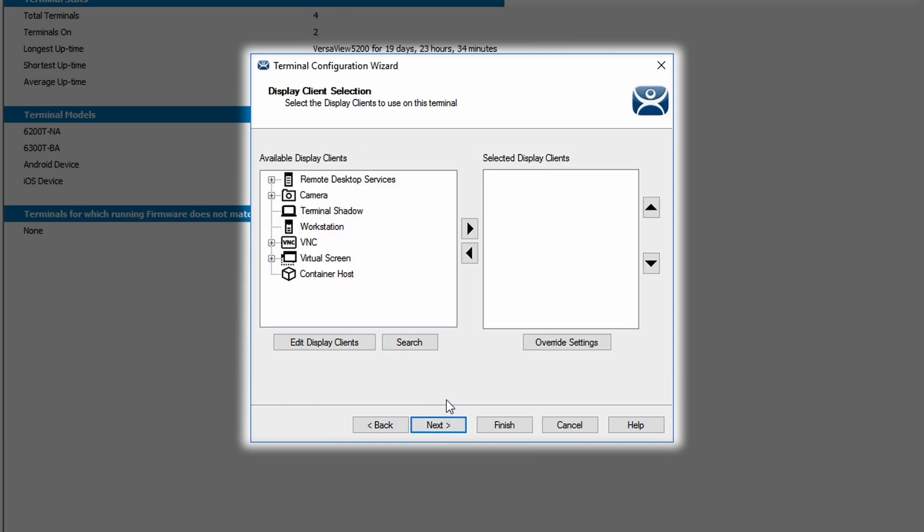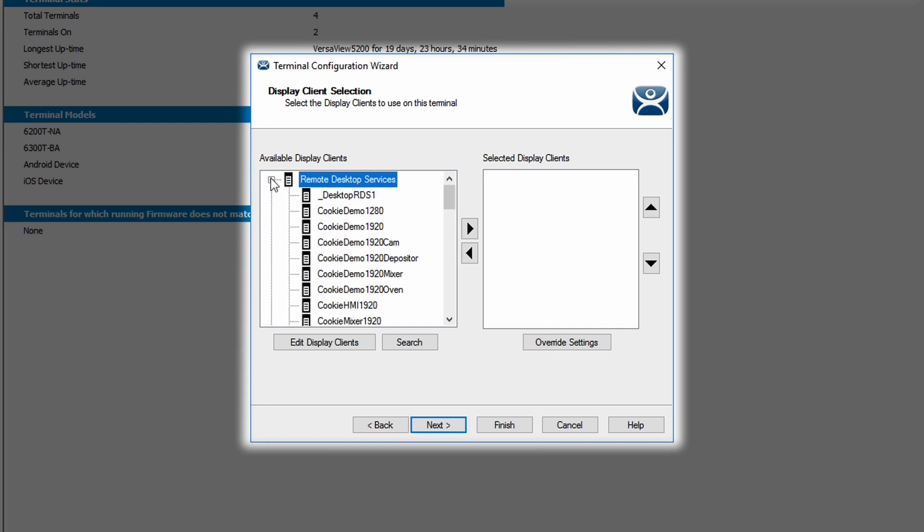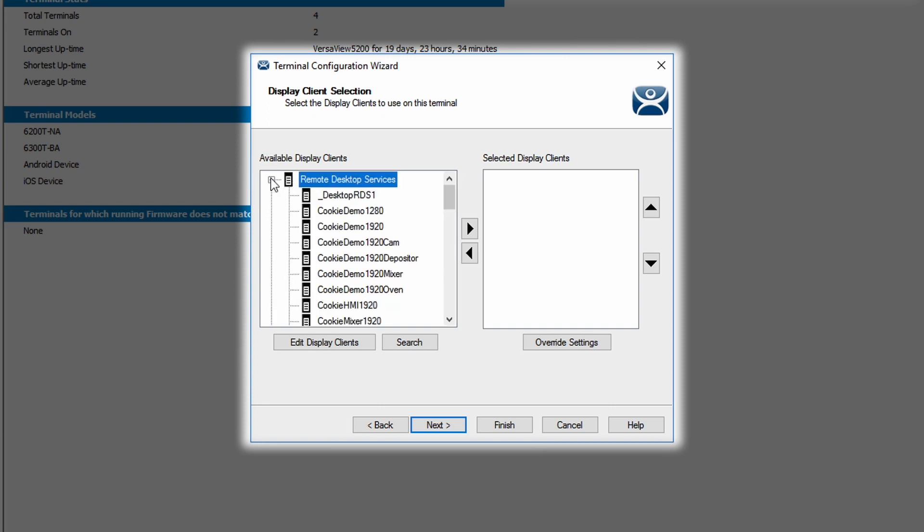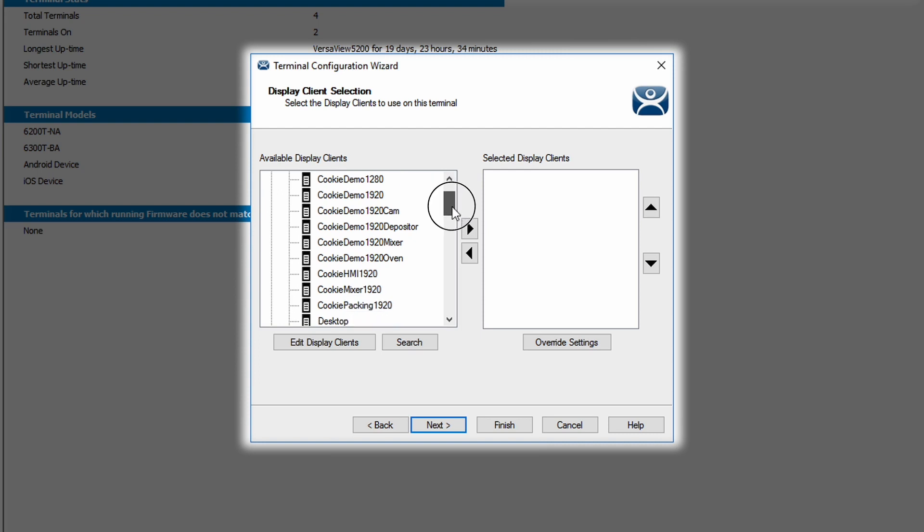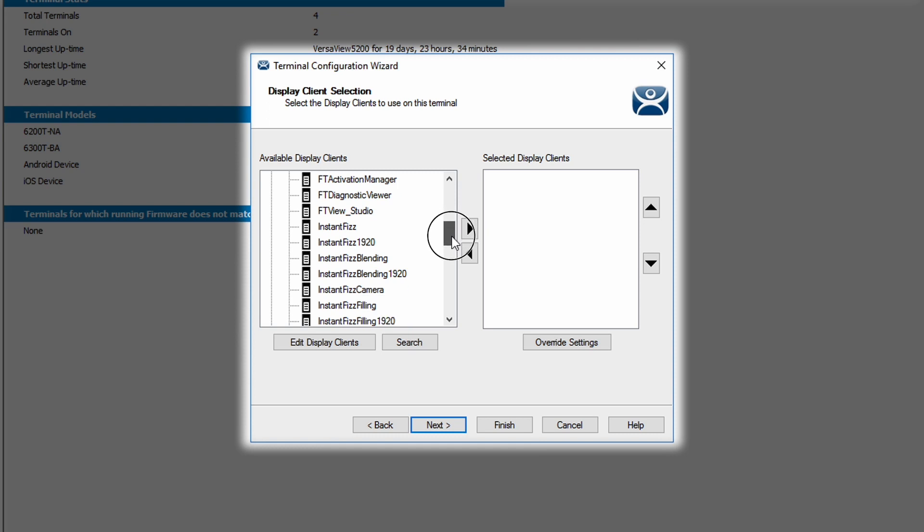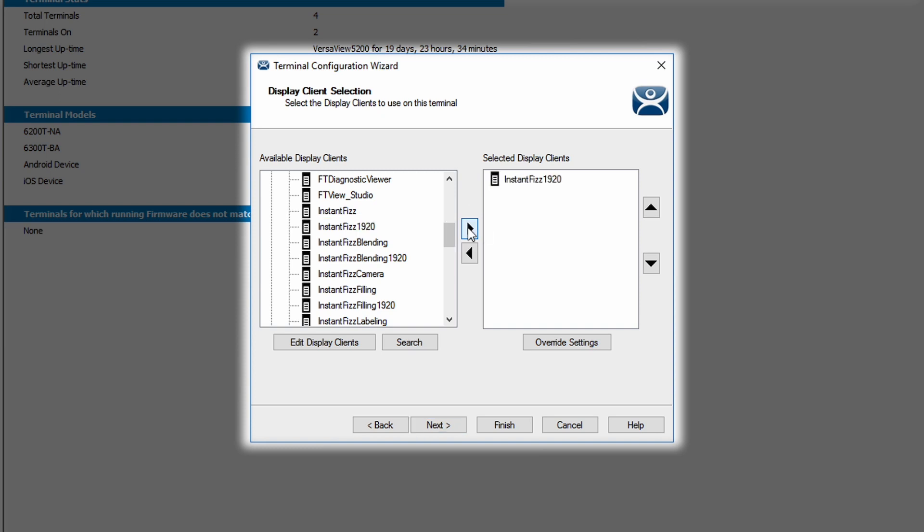Hitting the next button yet again takes me to the display client selection window. I'm presented with a list of available display clients that I've already configured in my ThinManager system. To add a display client to the terminal, you select the display client you want to use, highlight it and click the arrow that moves it over to the right side pane, which then shows the selected display clients for the terminal that you're using. I'm going to use, in this case, a single display client called Instant Fizz 1920.